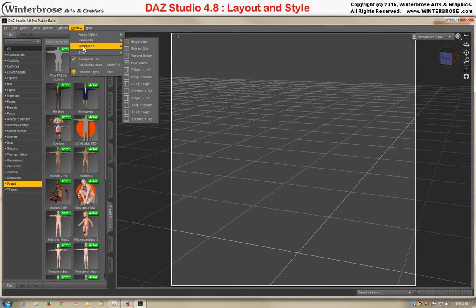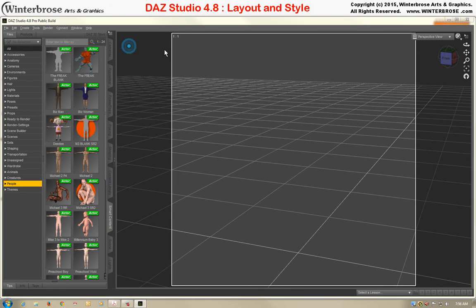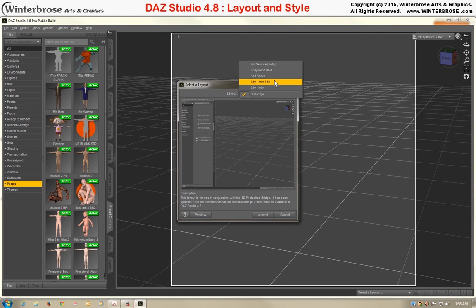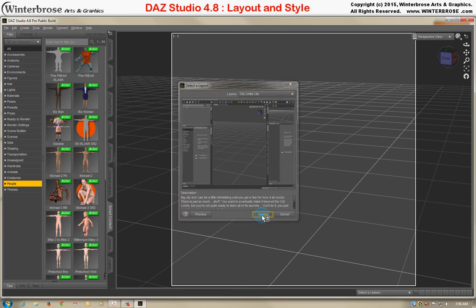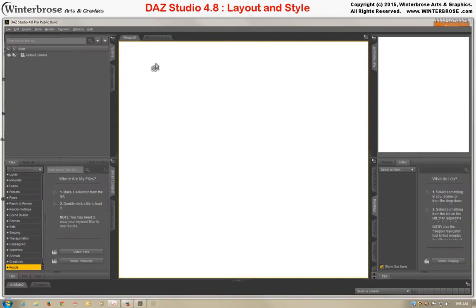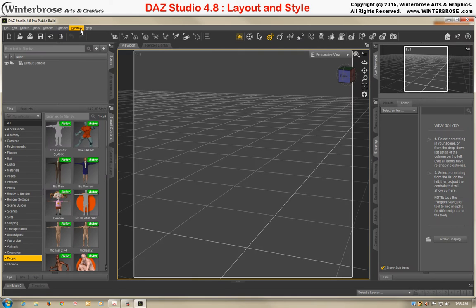Since we are going to use, in our video tutorials, the default, which is City Limits Lite, we'll go ahead and go back there before we show you the different styles.